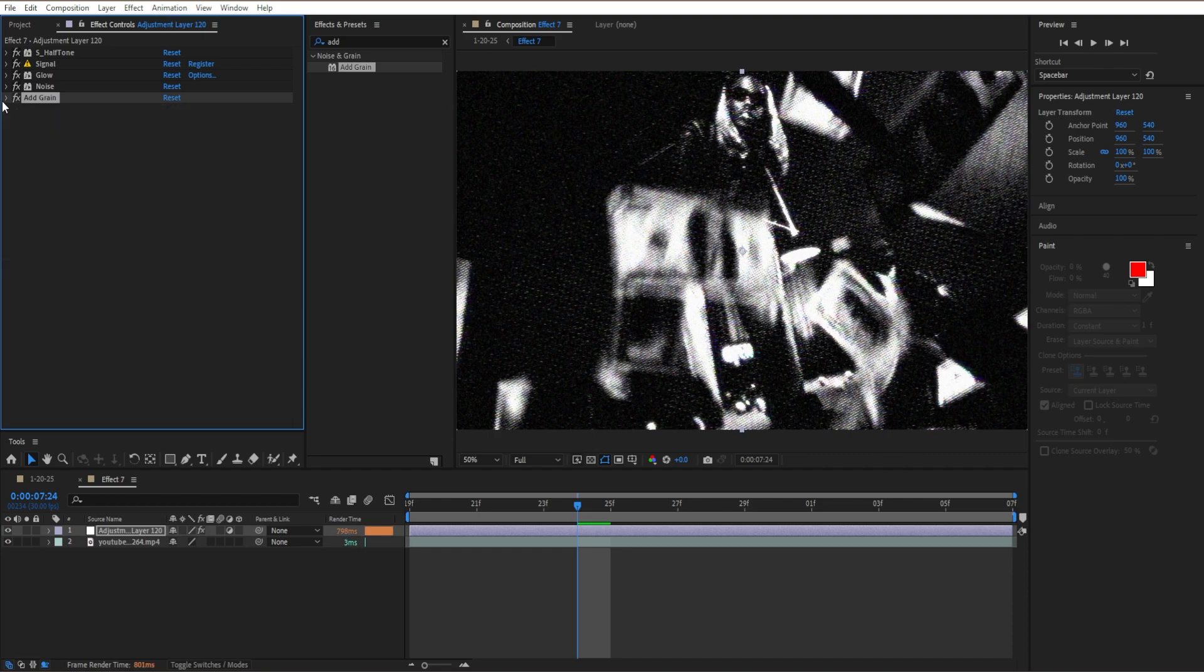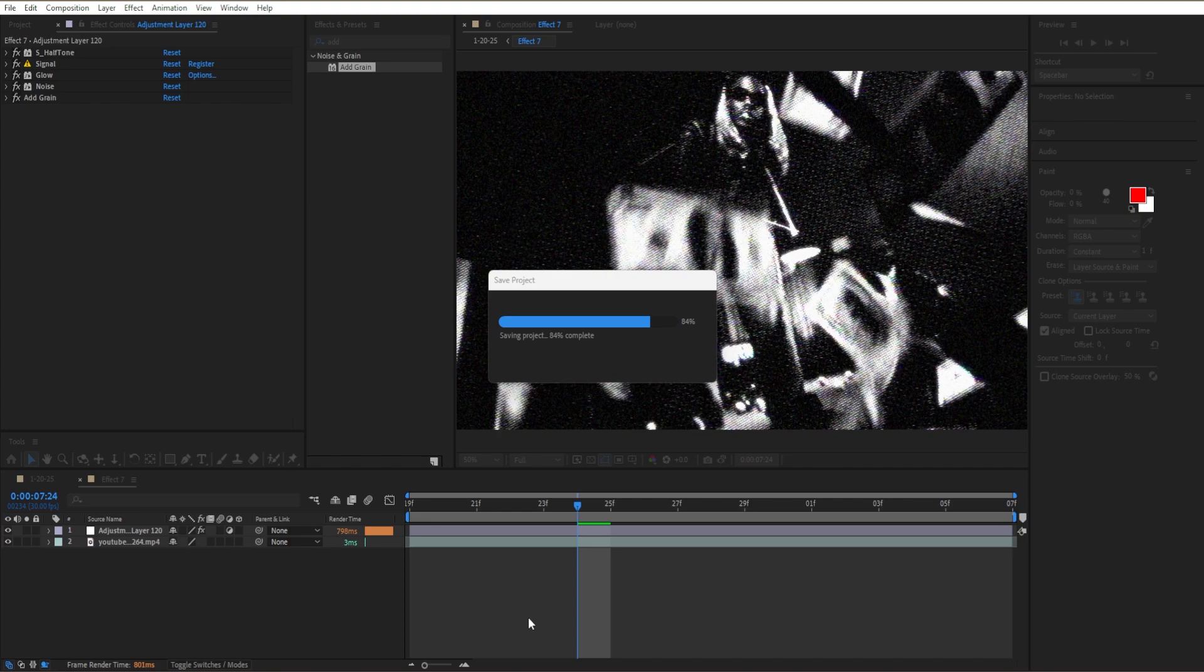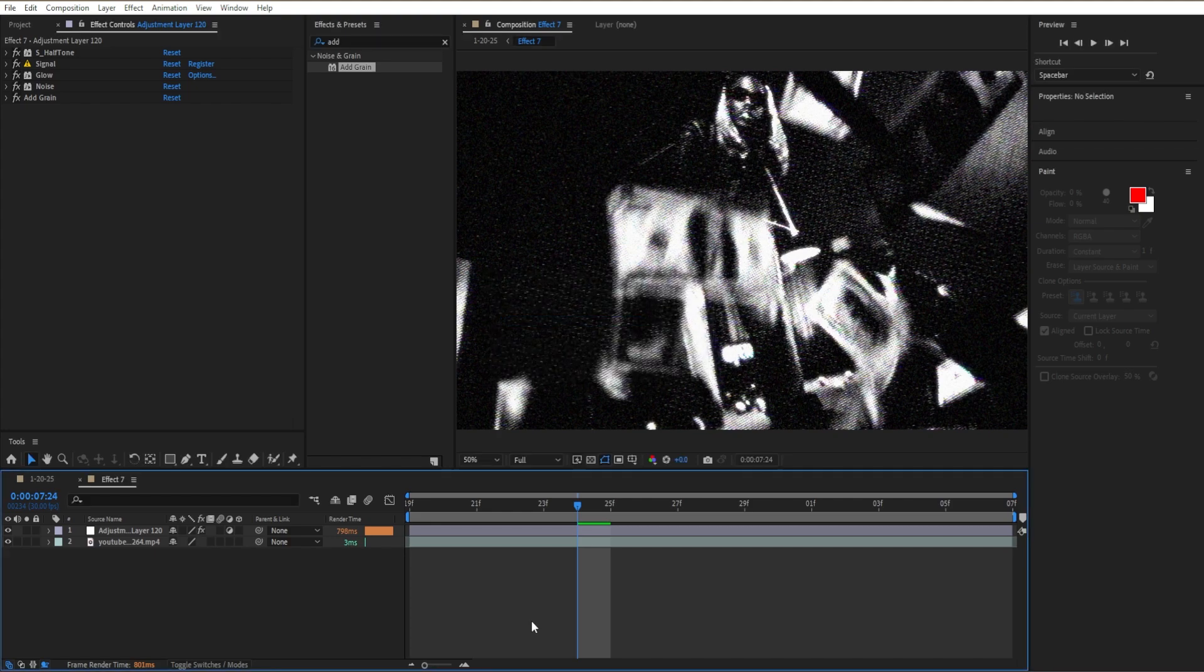Close out the menu, save your project, and that's how you create this halftone opium VHS effect for your music video or edit.